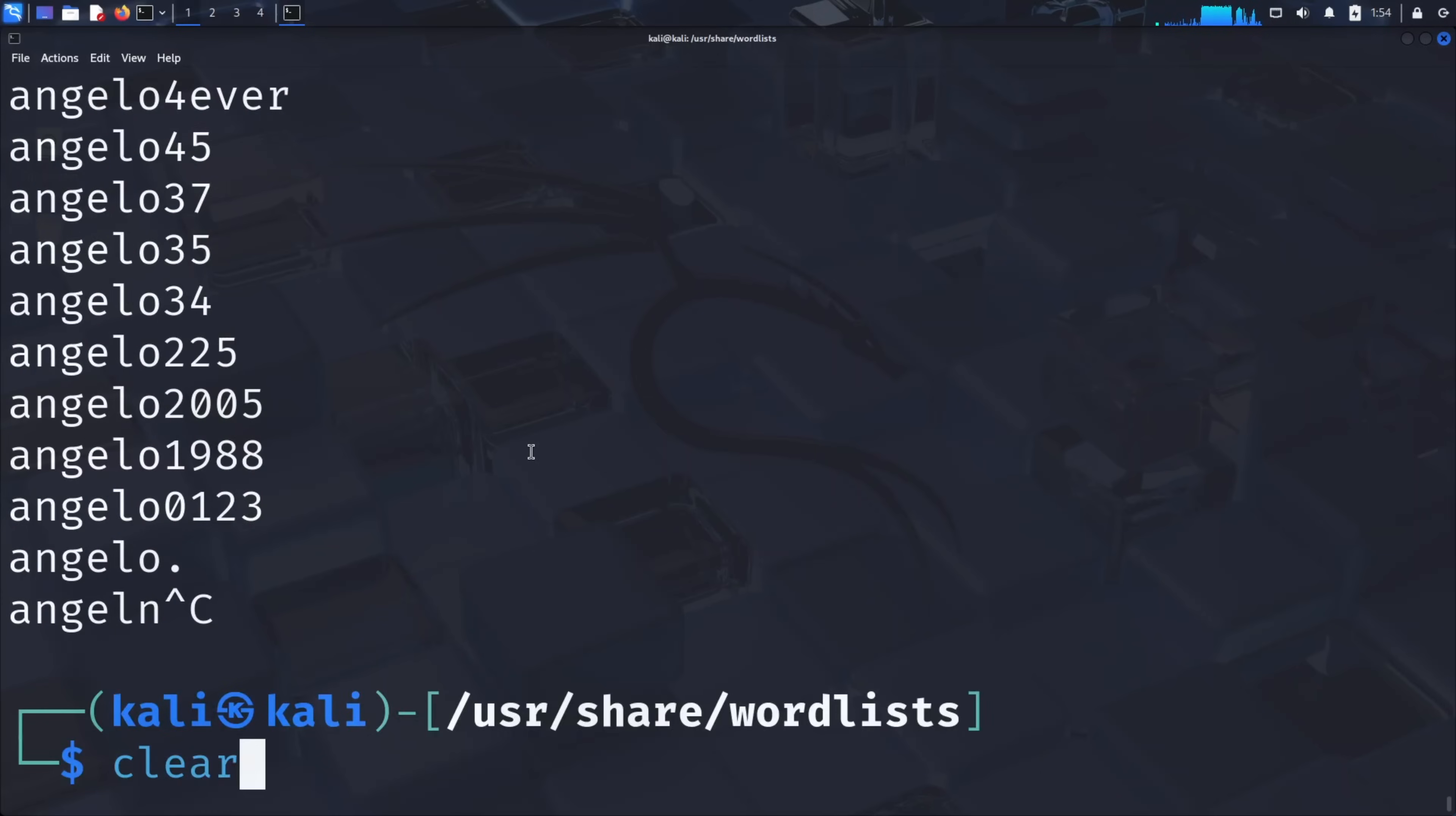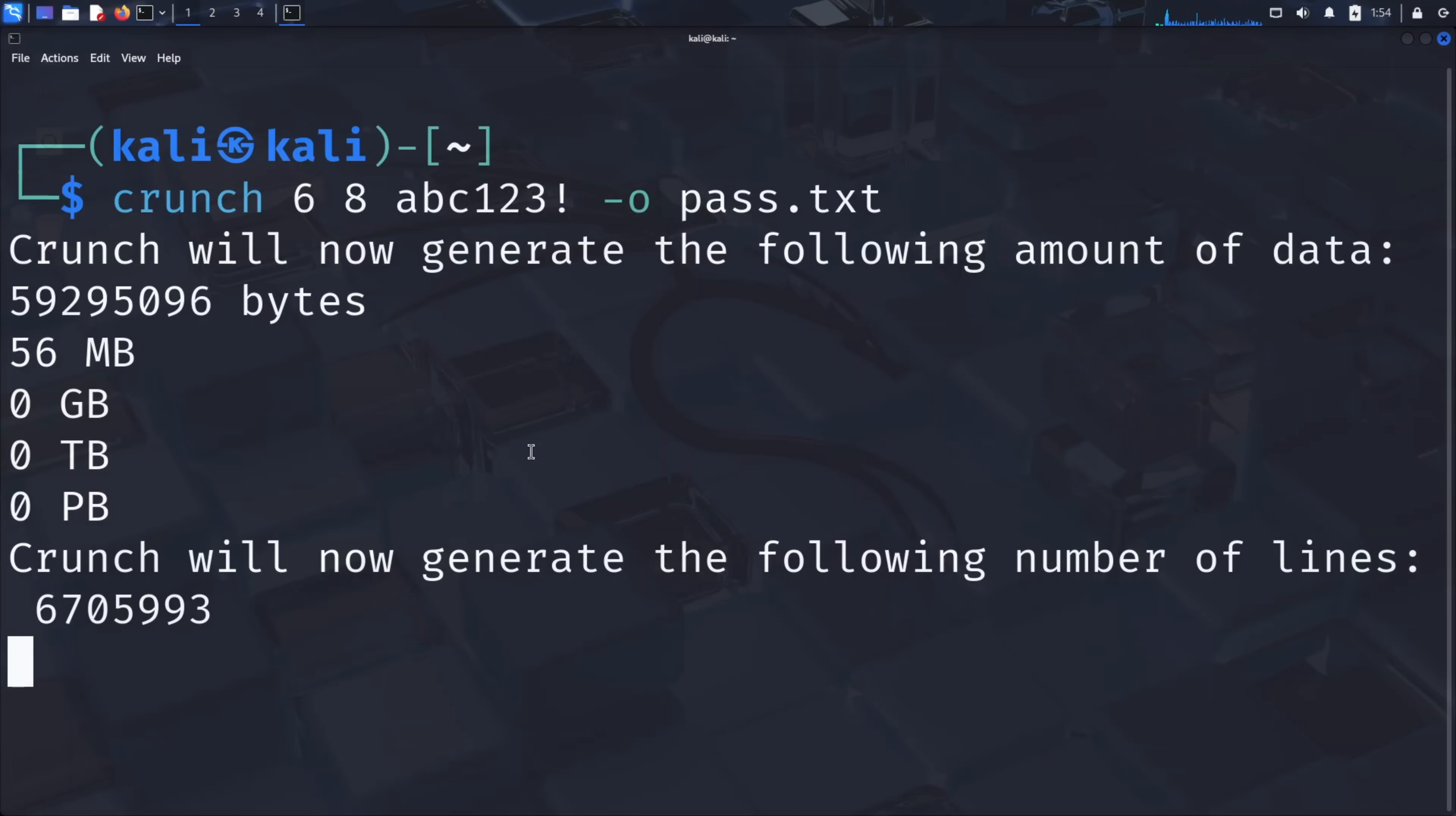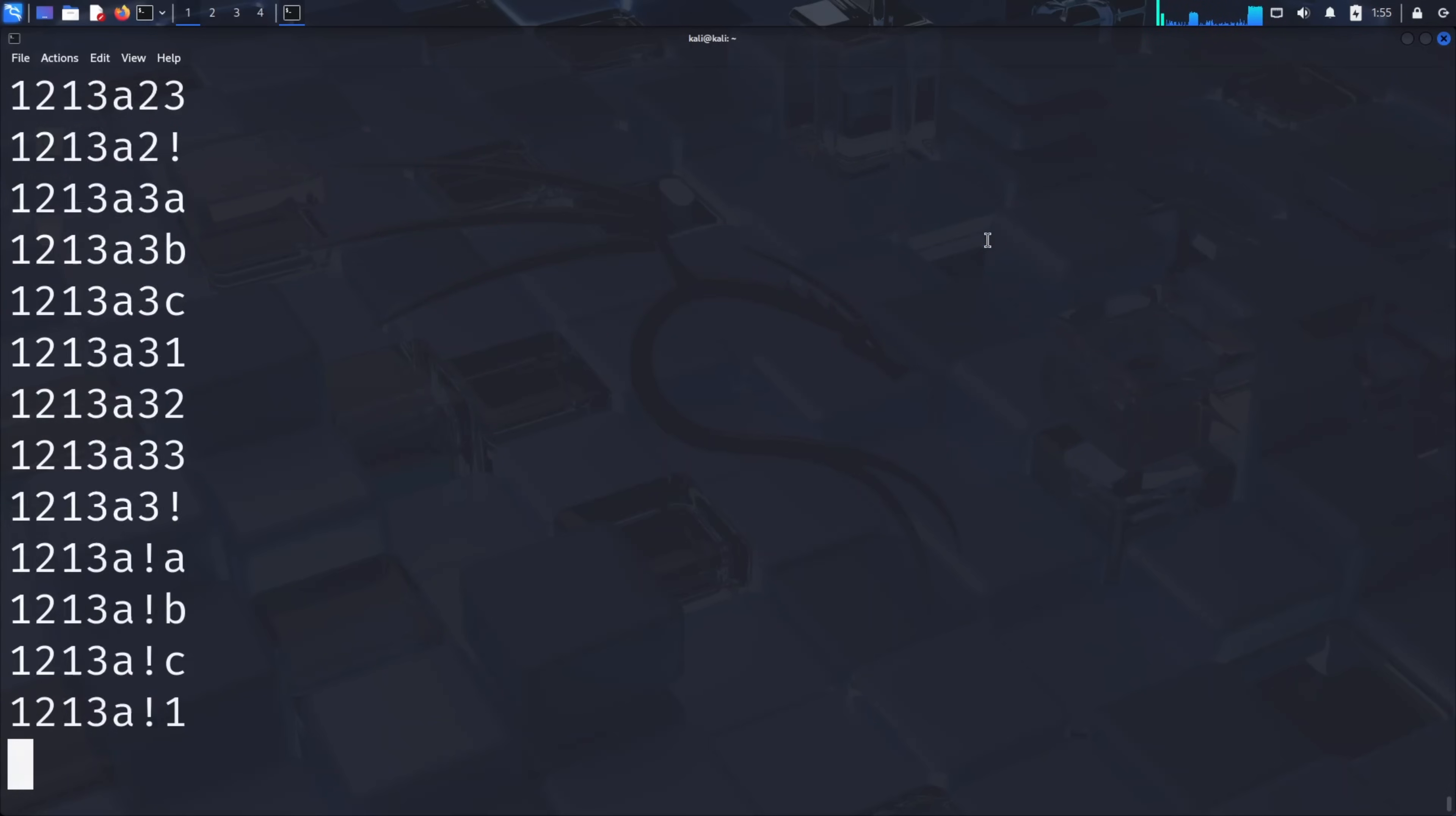The second method involves creating custom word lists when you have some knowledge about your target. For this, we use a tool called Crunch, which generates all possible combinations based on specific criteria. Let's create a custom word list with the command crunch 6 8 abc123! -o pass.txt. This command creates passwords between 6 and 8 characters using the characters A, B, C, 1, 2, 3, and exclamation mark. As you can see, Crunch shows us the file size will be 56 megabytes with over 6 million password combinations. For complex passwords using many different character sets, these files can grow to terabytes in size, making this method practical only for targeted attacks where you have some knowledge about the password pattern. Once generated, you can view the contents with cat pass.txt to see the systematic combinations Crunch has created.